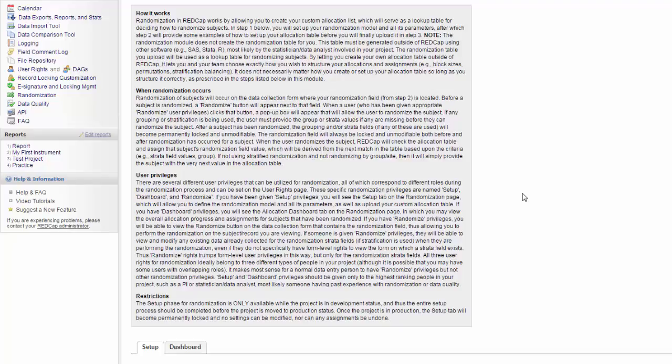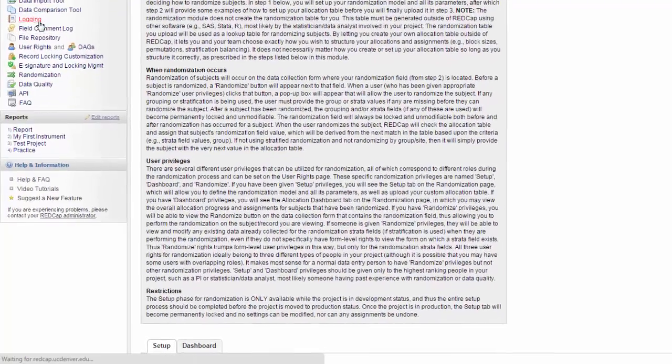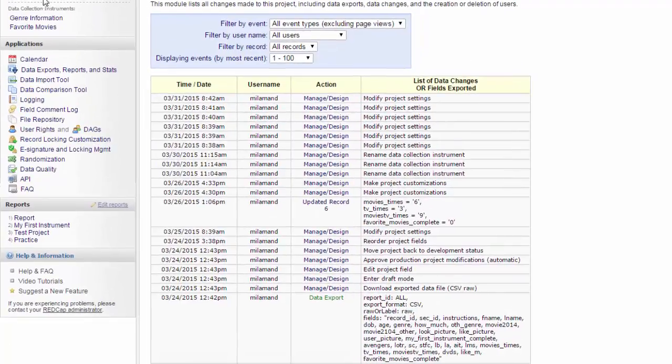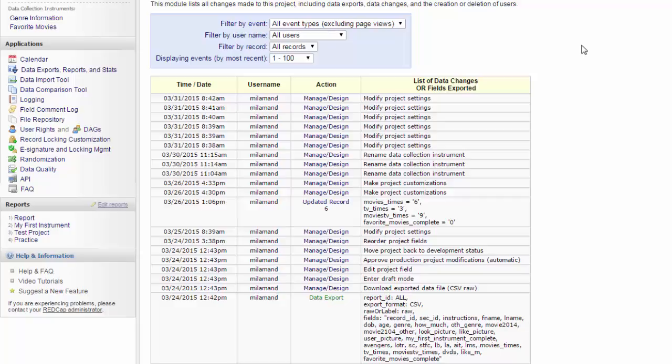If you need help using the feature in general, please feel free to contact us at redcap at UCDenver.edu. The second feature I'm going to talk about in a little bit more depth is the logging feature. The logging feature is under Applications on the left-hand menu.